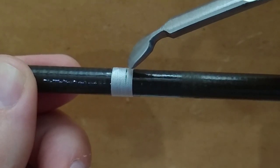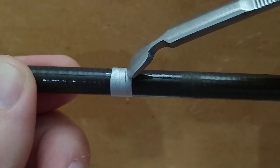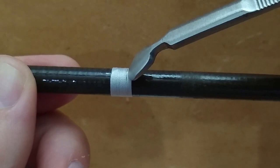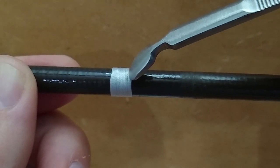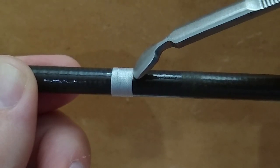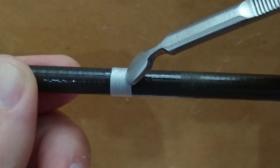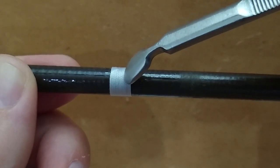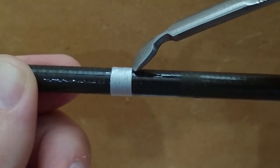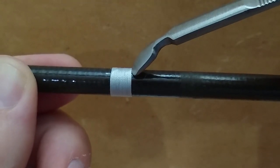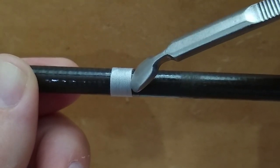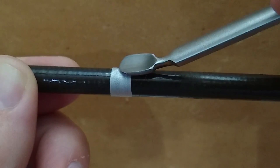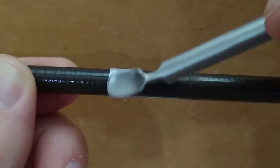Now I'm going to start closing that gap up by pushing the thread back over, and then I'm just going to burnish that area out.